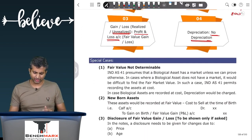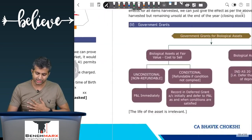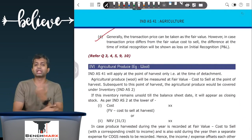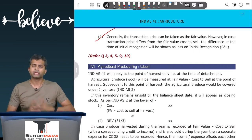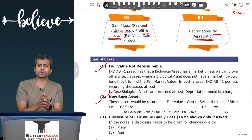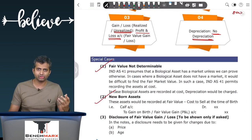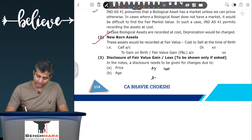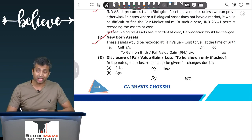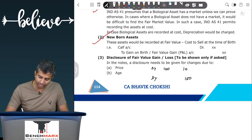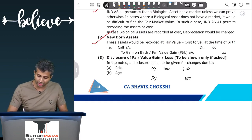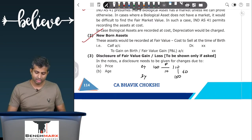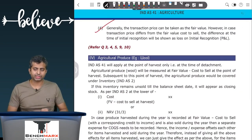A couple of other special cases: we discussed fair value not determinable, newborn assets, and situations where the transaction price has some cost to sell — if nothing is given, the fair value is the transaction price. The standard also requires disclosure on differences in fair value due to age or due to price. For example, if at the start of the year you have a two-year-old cow worth ₹100, and at year-end it is a three-year-old cow worth ₹150, you need to determine how much of this difference is due to age and how much is due to price. If a two-year-old cow is worth ₹110 after one year (price change), then ₹10 is due to price and ₹40 is due to age.